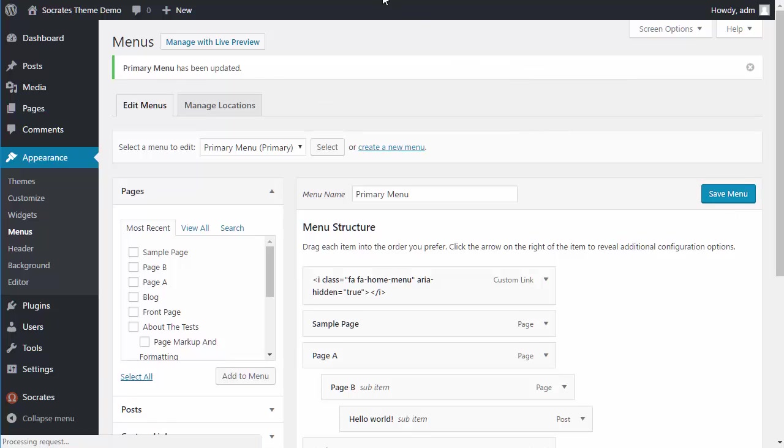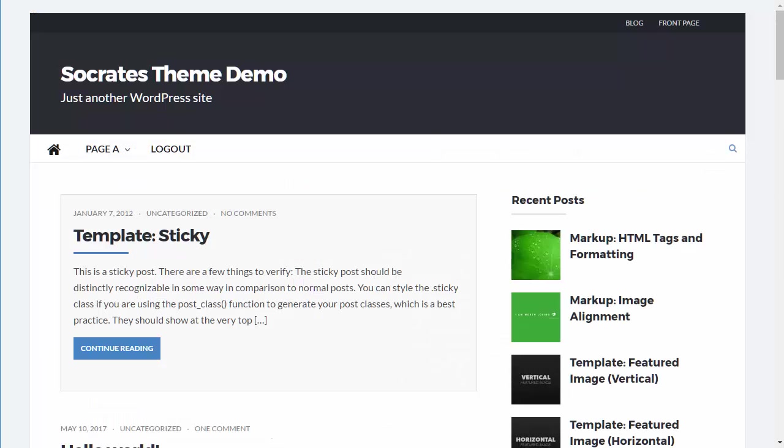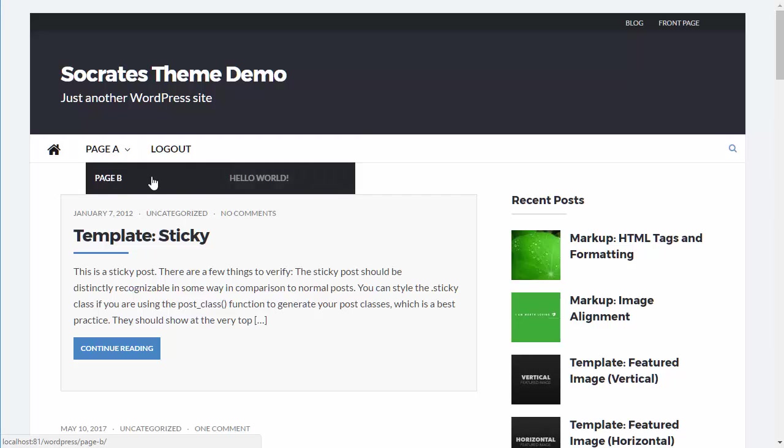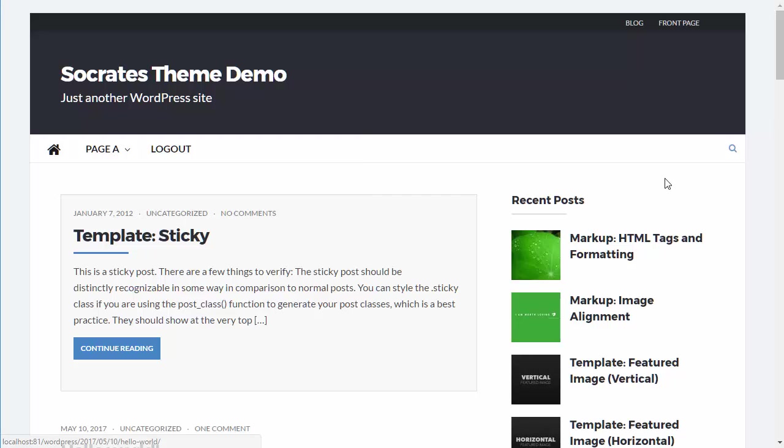And once again, you've got page. And now you can see how that's a, this is a parent, a child, and basically a grandchild. So I think that's a good overview of the WordPress menu system and everything you can do with it.